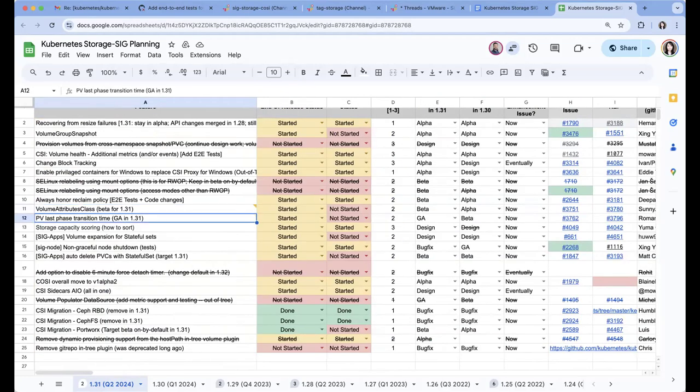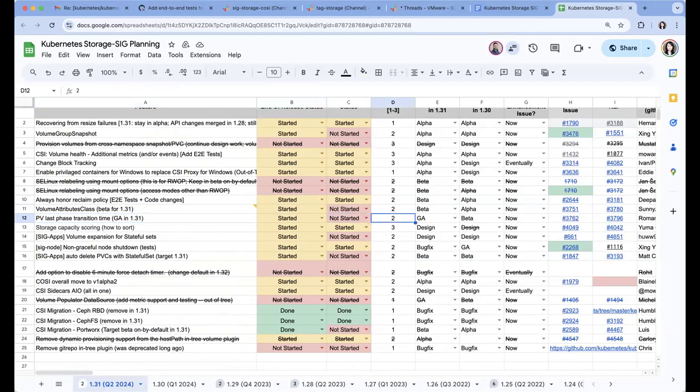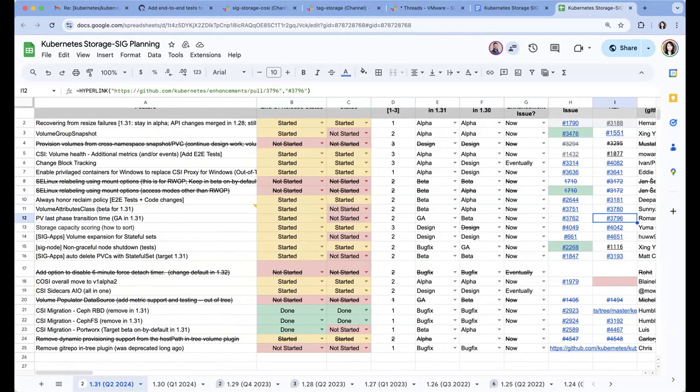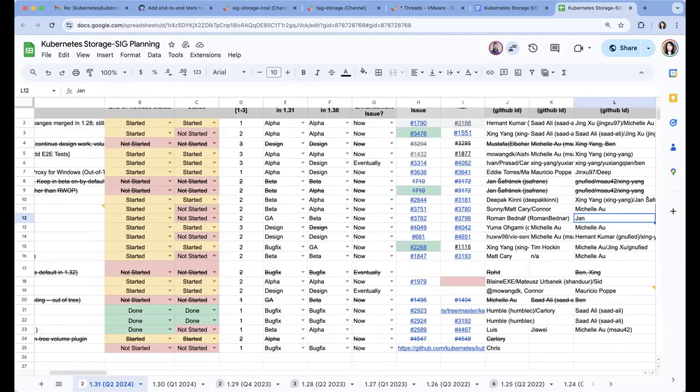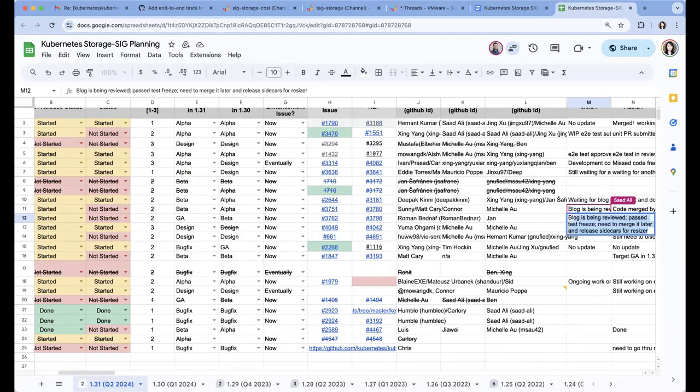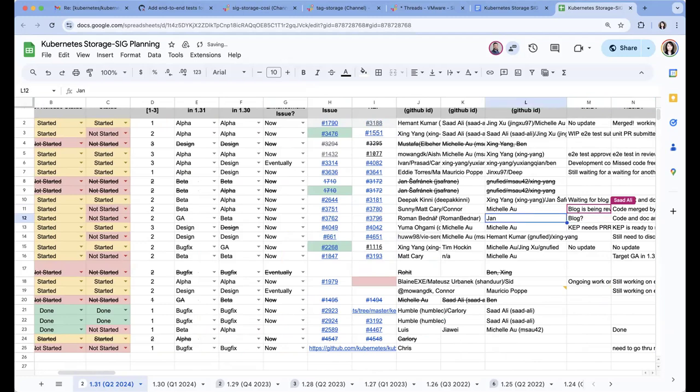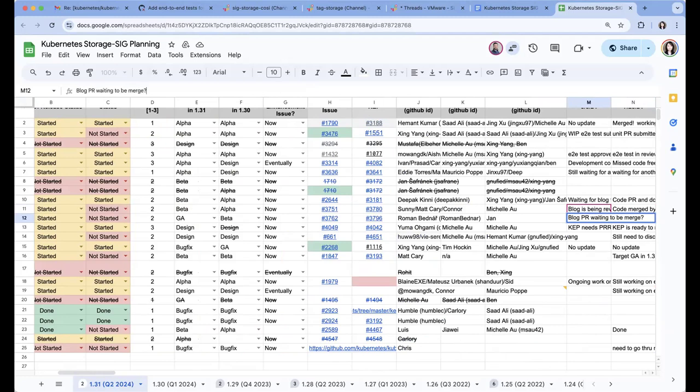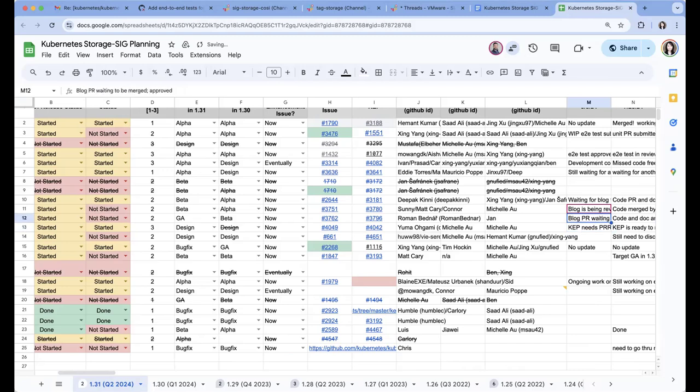And the next one is PV last phase transition time. Is Yang here? Yeah, I think we are done. I'm not sure what's the status of the blog. There is a blog PR open. It has a LGTM, it is approved. It looks good.